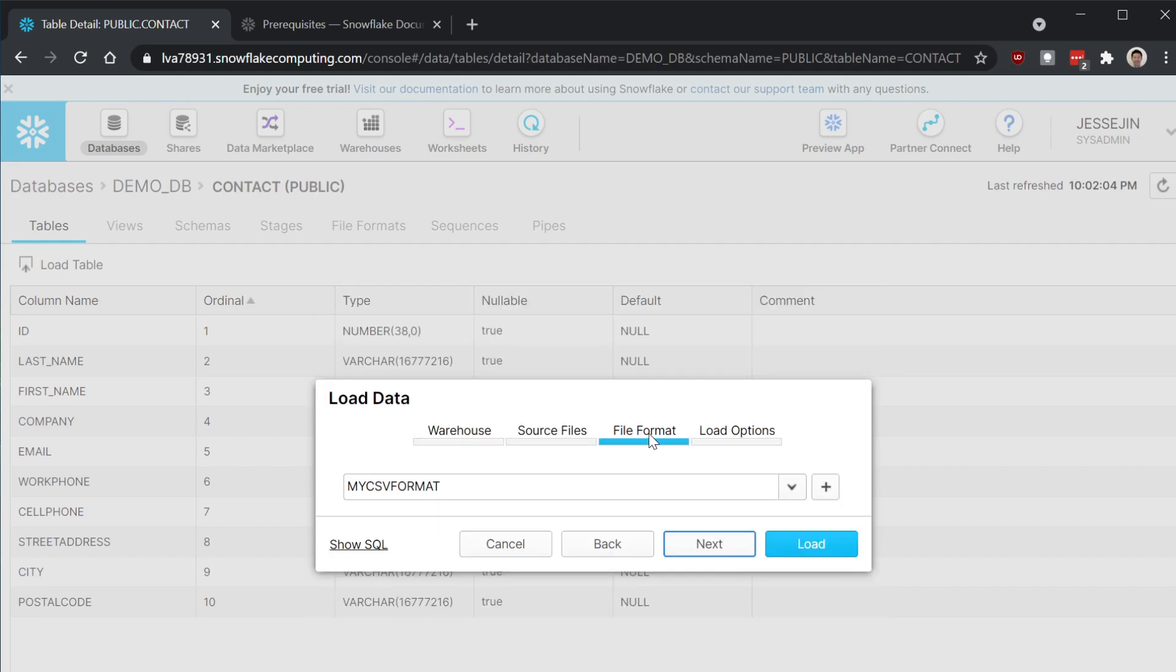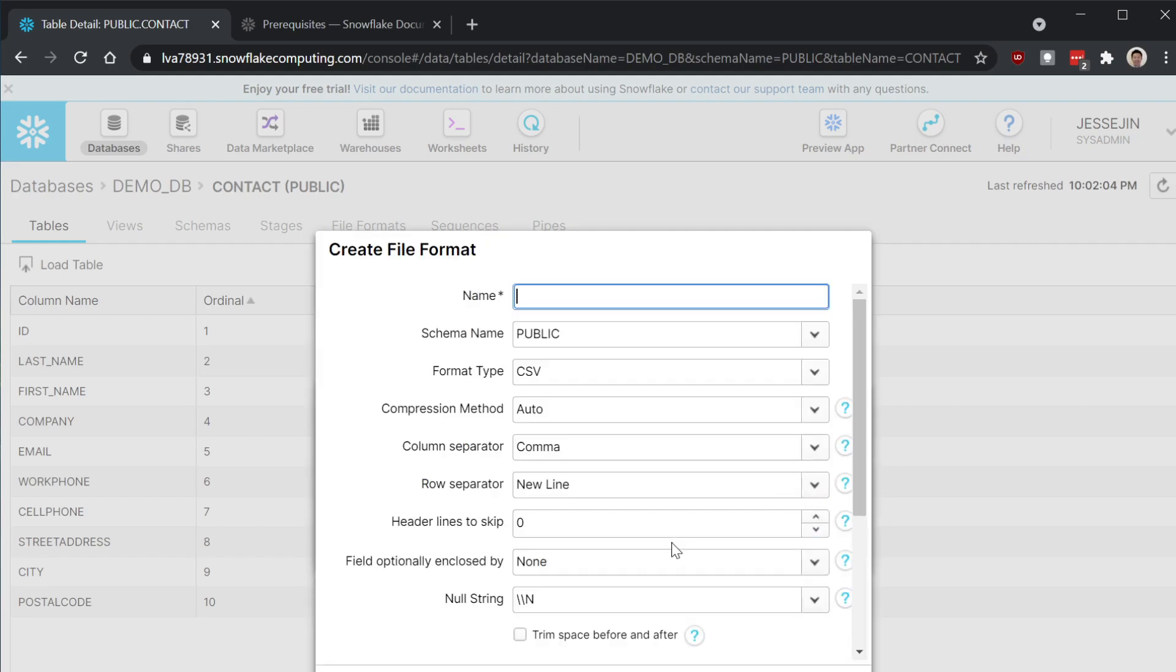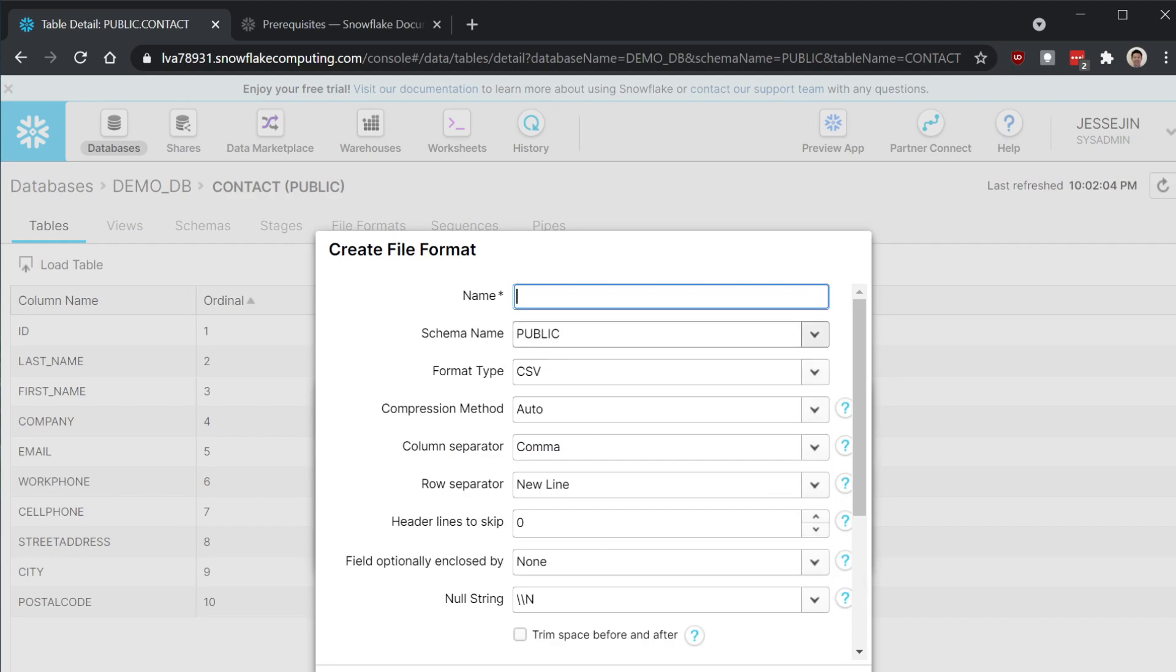Go to select file format. I created this format before. Let's create a new one here. Let's say contact format.